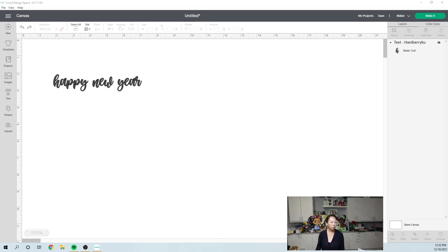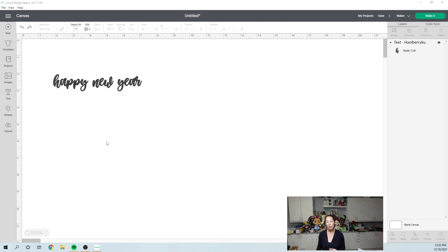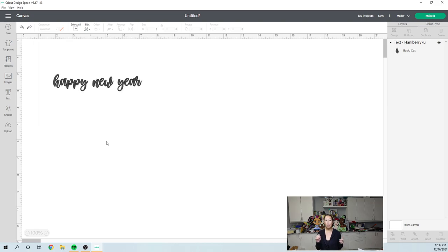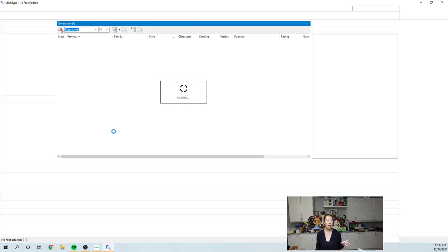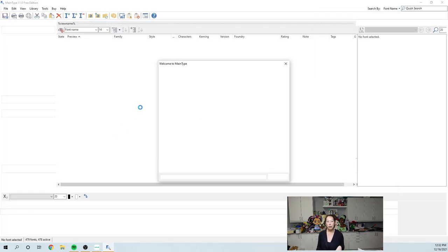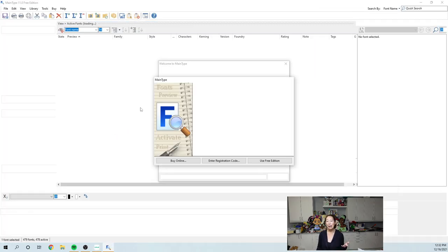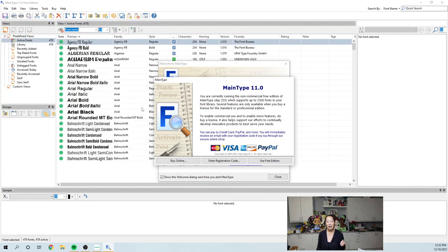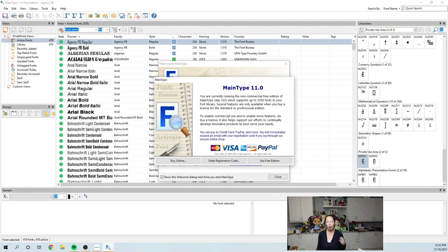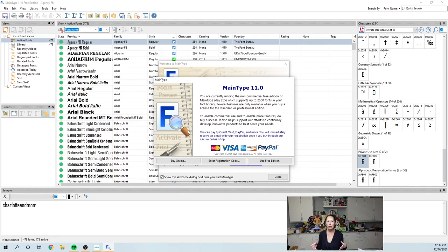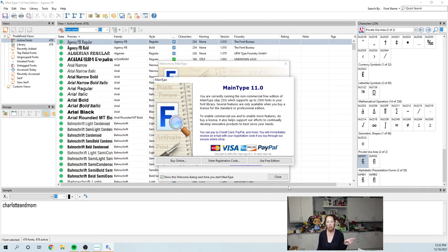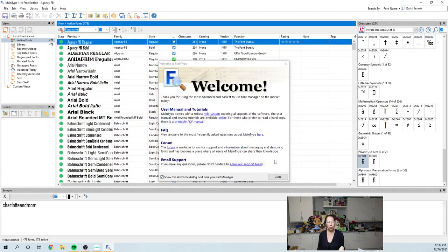Let's go to main type. Main type is free and I like main type because it's the easiest way for me to access the extra keys that are available. For the longest time I would see it, like when you're buying a font and you see all of these options, but I felt like I couldn't access them. This is the easiest way for me to access it. So if you just Google main type, it's free.